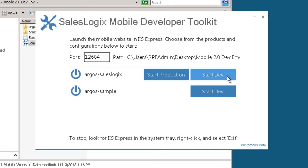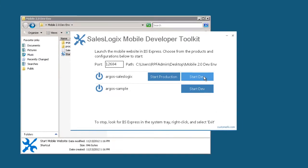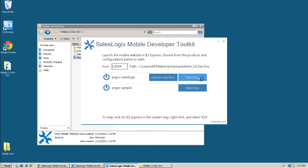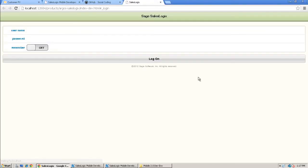If I were to choose Argos SalesLogix, the Argos Sample doesn't even come into play in that. It's a different URL to run the Argos Sample code on top of that. So if I want to see the Argos Sample, I would choose that button there. So let's go ahead and click the start dev for Argos SalesLogix. And it's going to create a mini web server and run this website within that web server.